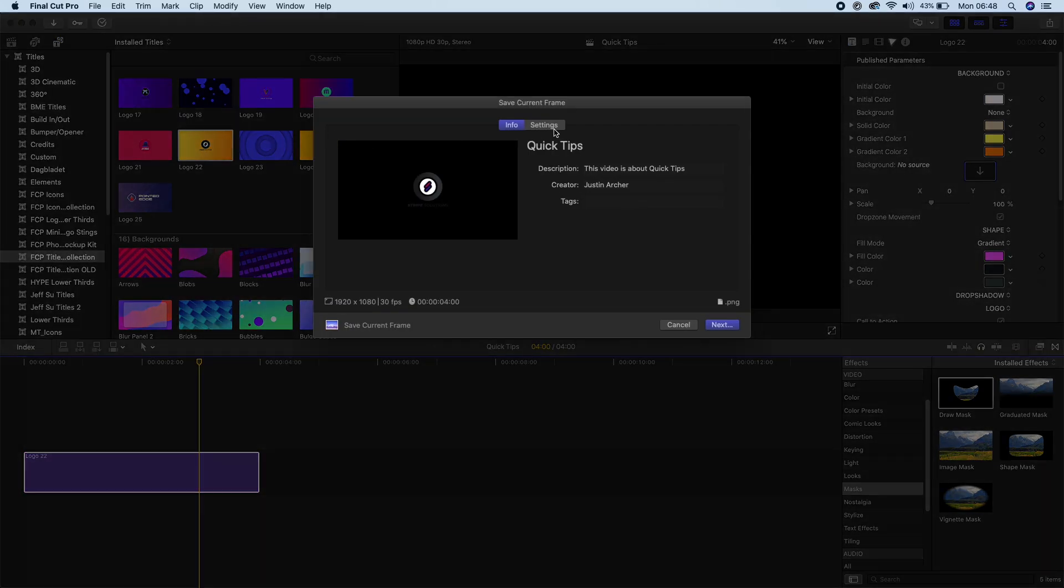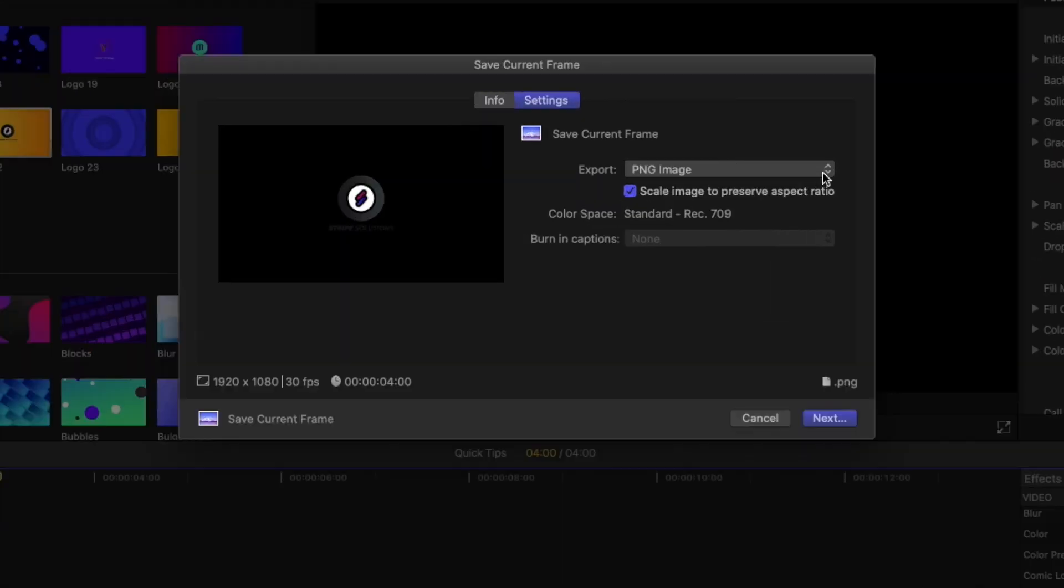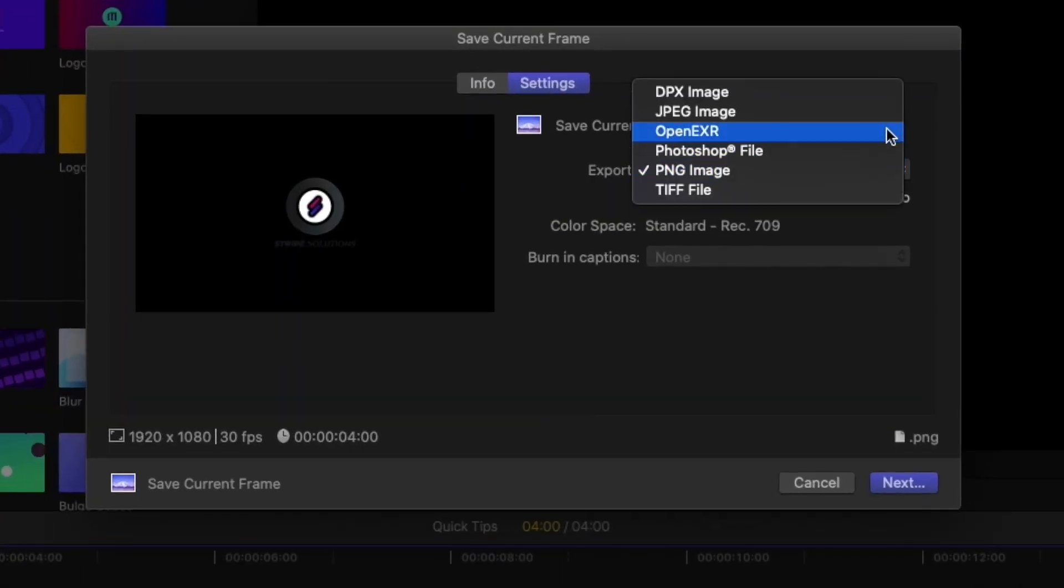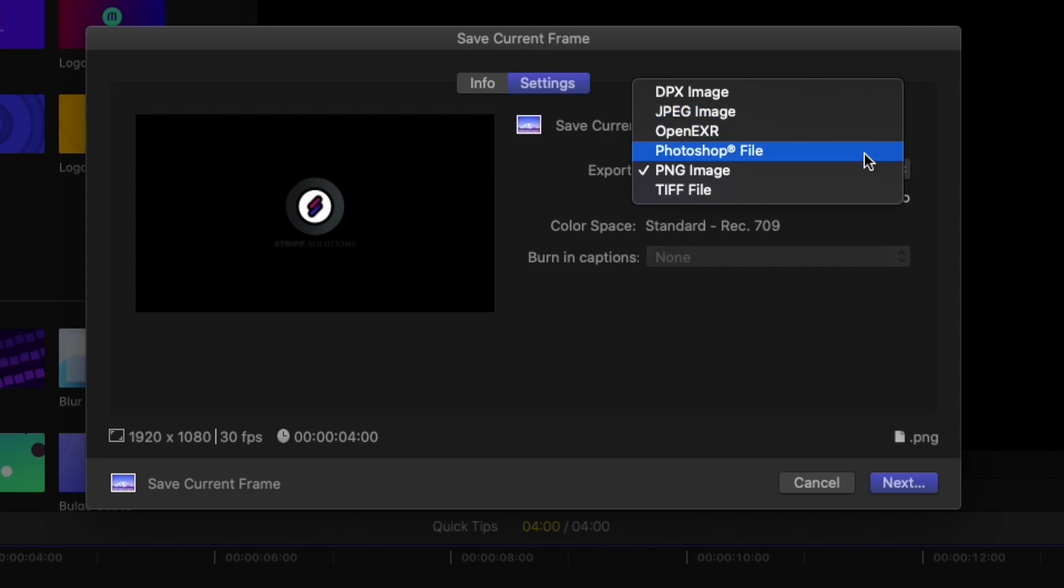So there's quite a few options that you can select here. The only one that doesn't have transparency on it is the JPEG image. It's just the format that doesn't have that layer at all. I usually use PNG image if I'm going to be bringing it back into Final Cut Pro. But the other formats that are more regularly used is Photoshop as well as TIFF.